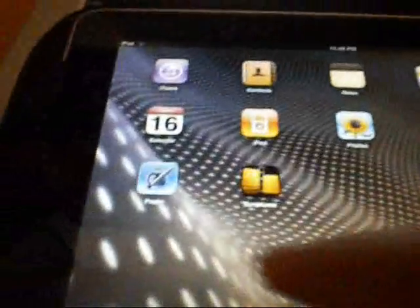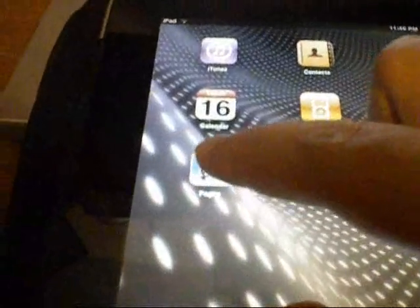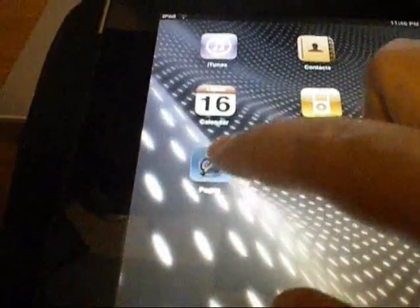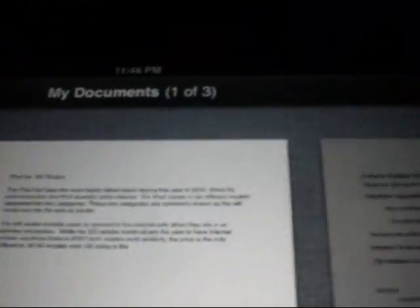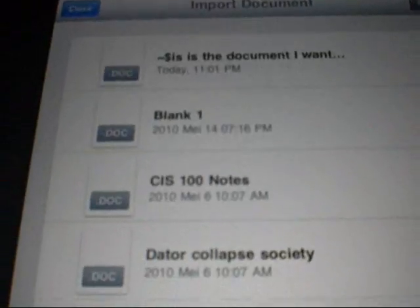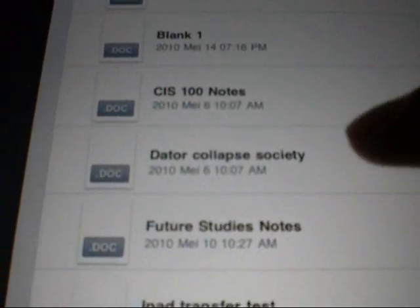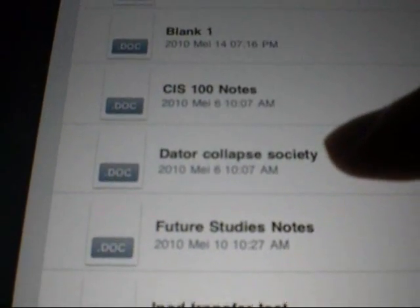Alright. Now what you want to do is go ahead and open up Pages on your iPad. After opening up Pages, you'll come to where it says My Documents. Look to the top right — you'll see this little folder. Go ahead and click on that folder. Look down here, you'll see all your notes. And there we go — Data Collapse Society.